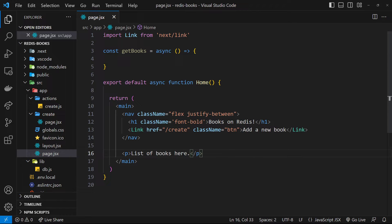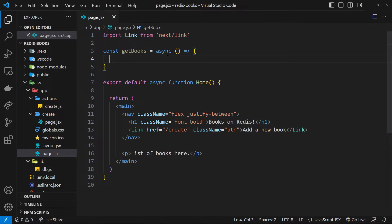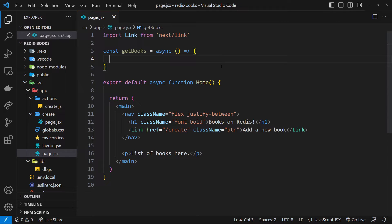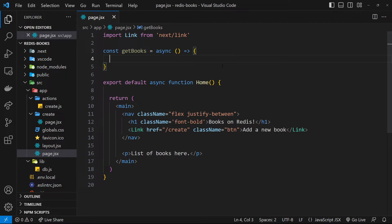Now this means we need to do two things. First, we need to figure out all the keys for the different book hashes stored in Redis because all the IDs in the keys are random, we don't really know them ahead of time. Second, we need to get each one of those hashes from Redis individually and put them into an array which involves multiple separate requests to Redis, one for each hash.